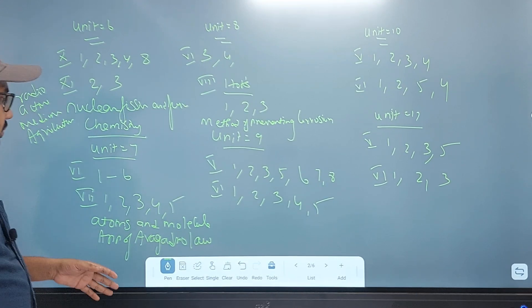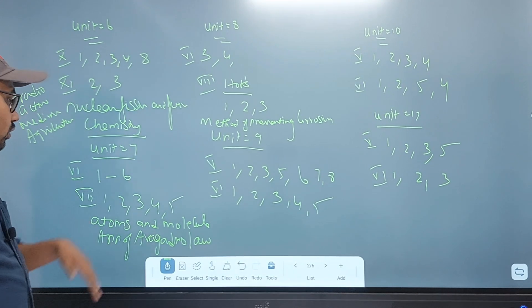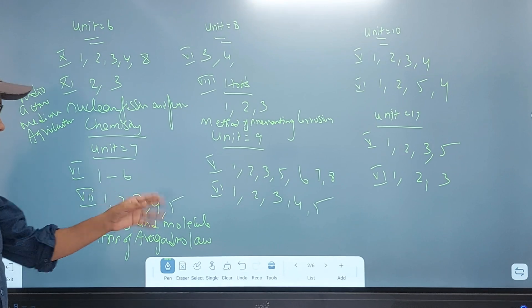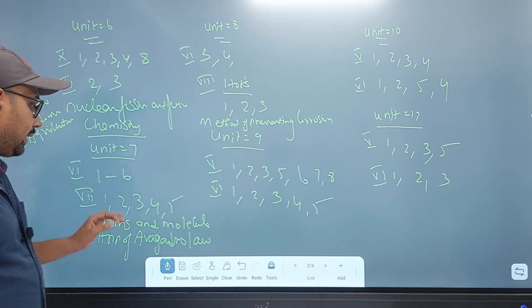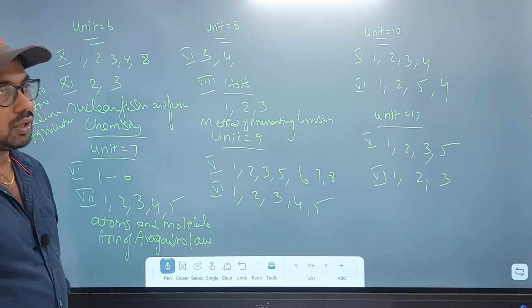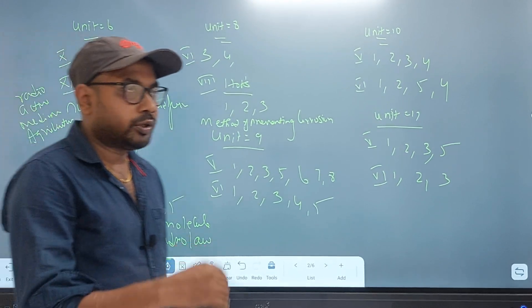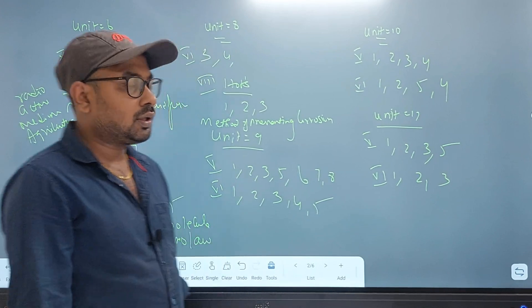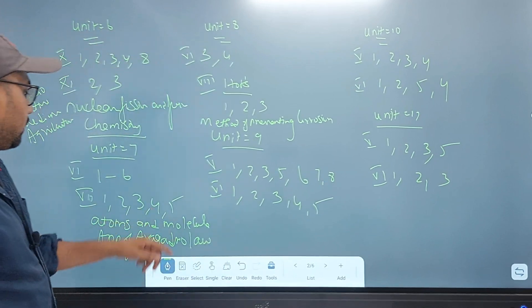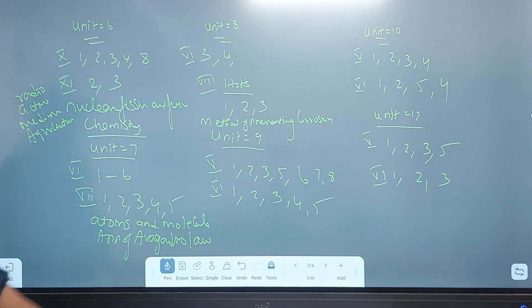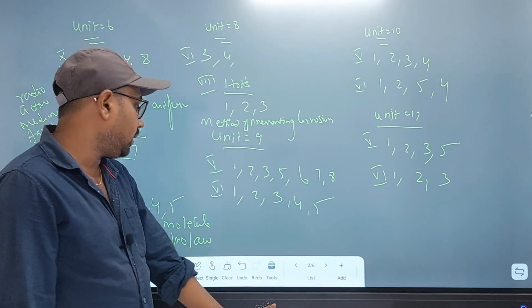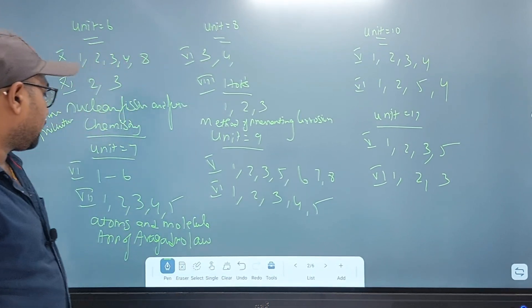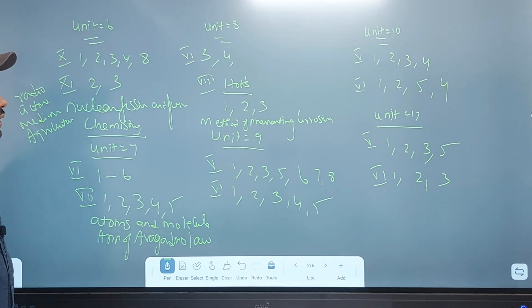Unit 7, chemistry: 1, 2, 6 and the 2 mark — 1, 2, 3, 4, 5 — and the 7th Roman number: atoms and molecules, application, Avogadro's law. The difference between atoms and molecules — application, Avogadro's law, and find part. This is a 4 mark.